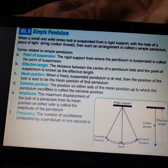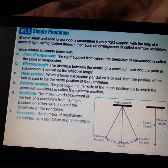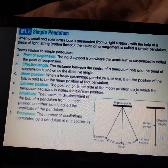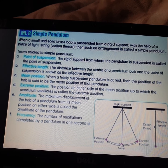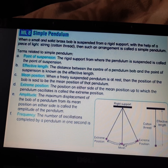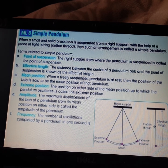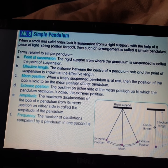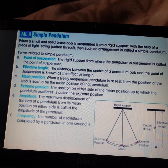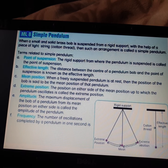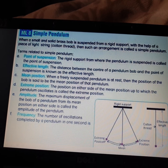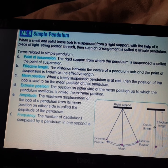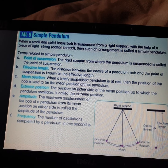If the bob is not moving and is at the midpoint, we call it the mean position. The next term is extreme position — the position on either side of the mean position up to which the pendulum oscillates is called the extreme position. When you start oscillating the pendulum, it vibrates like a pendulum of a clock.